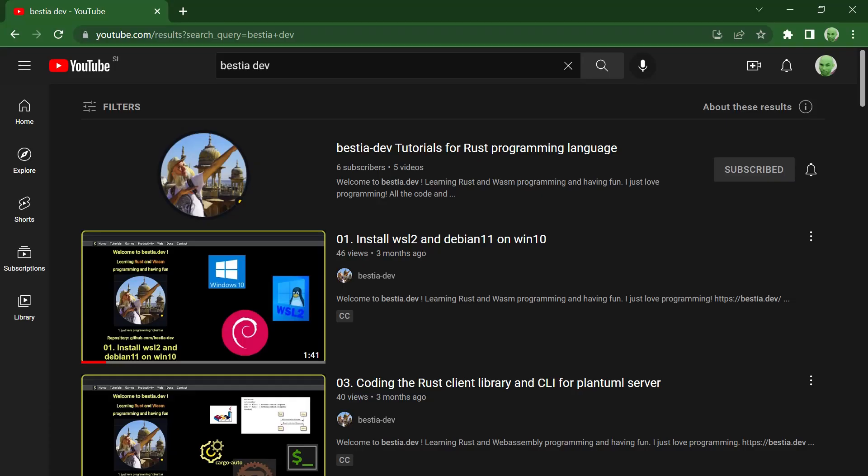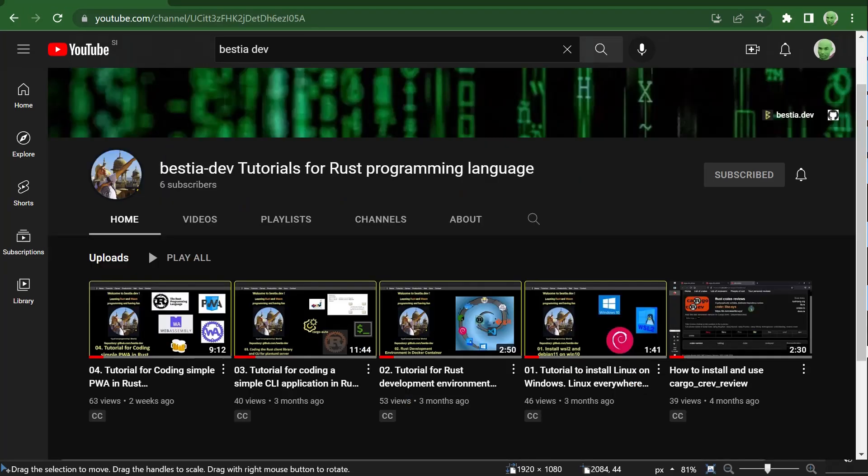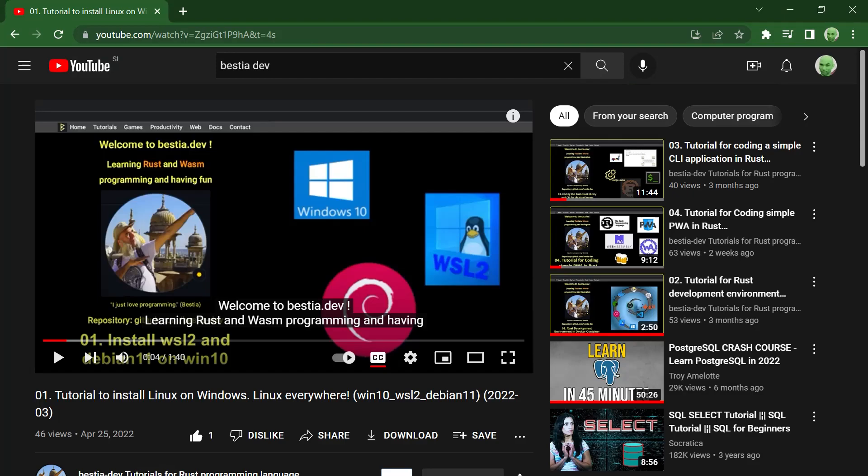This is my fifth video tutorial about programming in Rust. In this tutorial I will show step by step how to create a simple web server with a database. I am using the Rust development environment inside a Docker container we created in the first two video tutorials. You can find them in my YouTube channel.